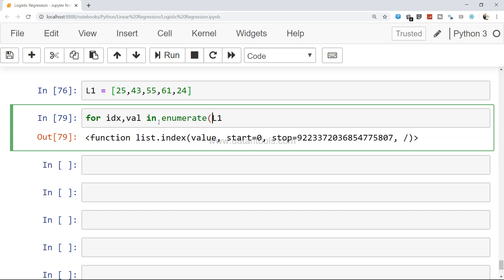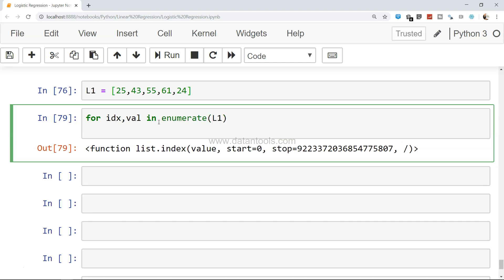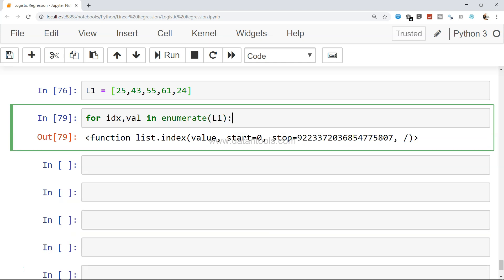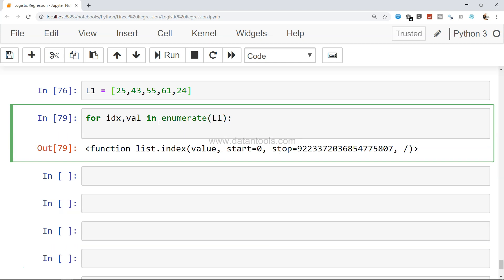If you go ahead and print this, you'll see both values—the index values 0, 1,